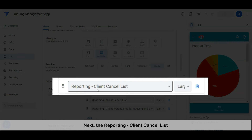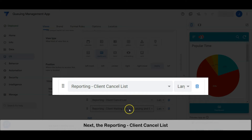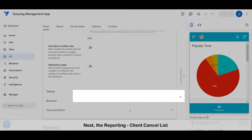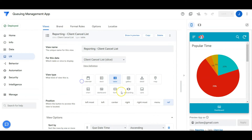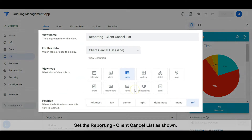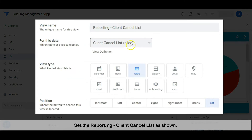Next, the reporting client cancel list. Set the reporting client cancel list as shown.